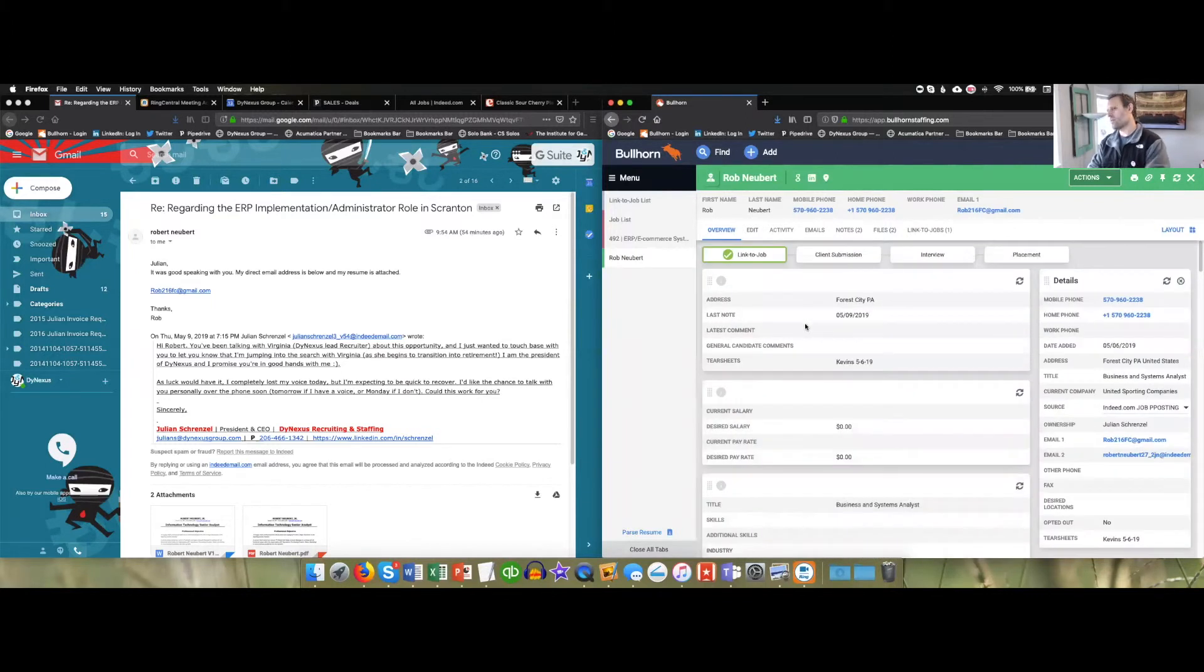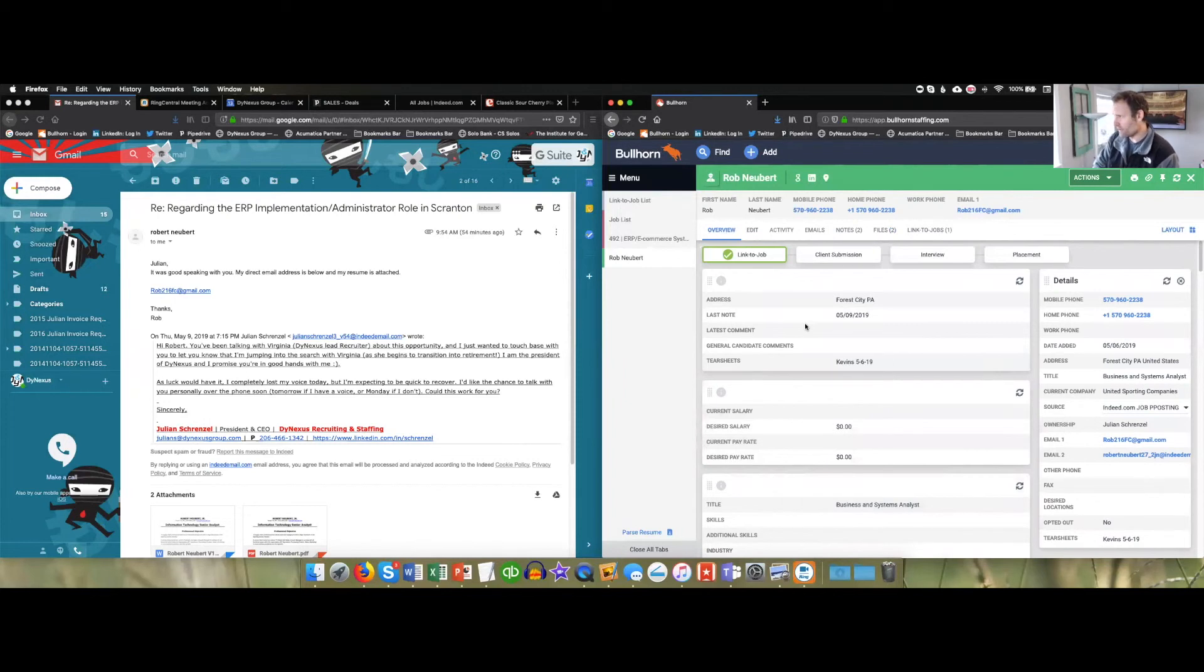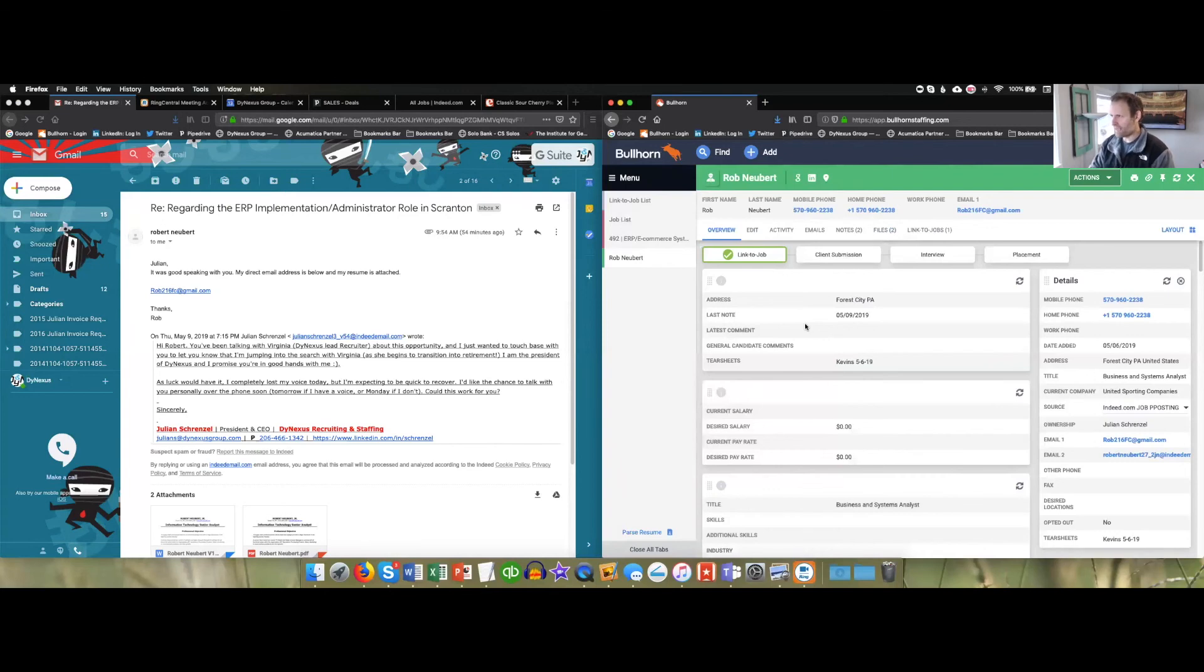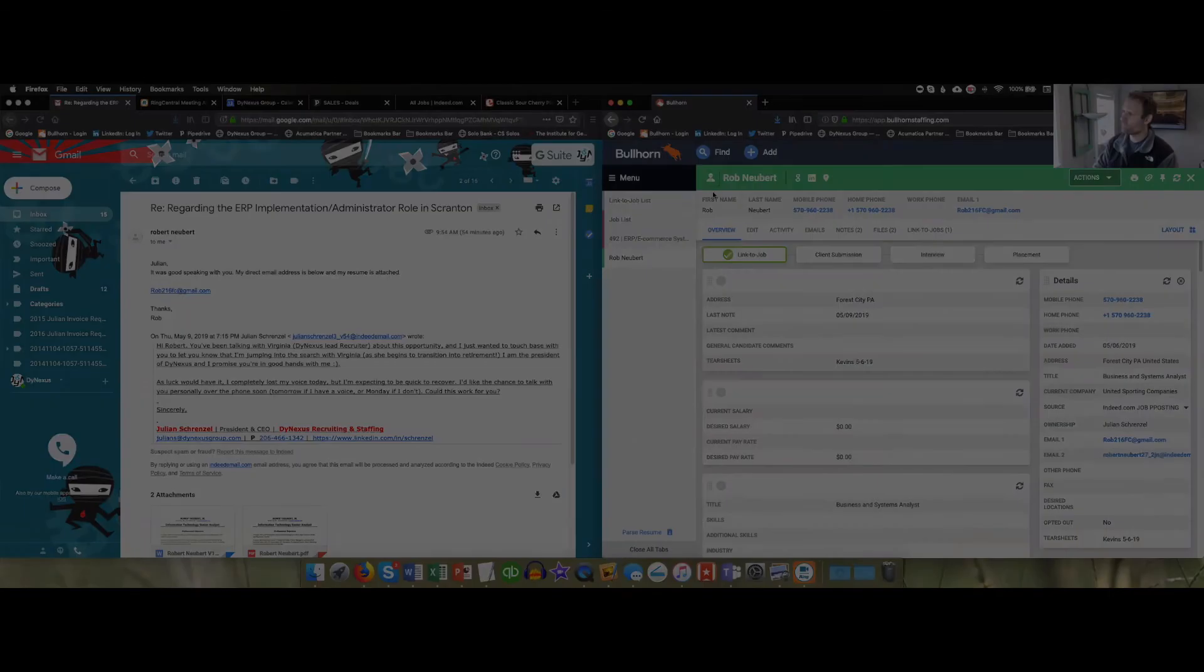You always want to check when you're parsing stuff in, do a quick look over to make sure that the information going in is accurate because the parsing engine in Bullhorn can be problematic at times. So there you go.